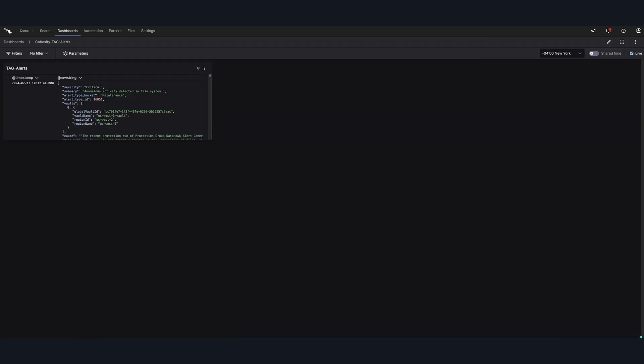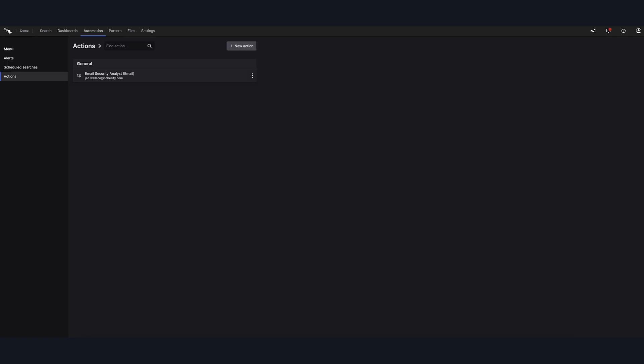A couple other interesting things we can do is create a dashboard to make monitoring event logs a little more efficient. Or, we can set up an automation, for instance, if we want to automatically generate a notification to a security analyst of a possible anomaly so they could start to investigate and perform forensics.